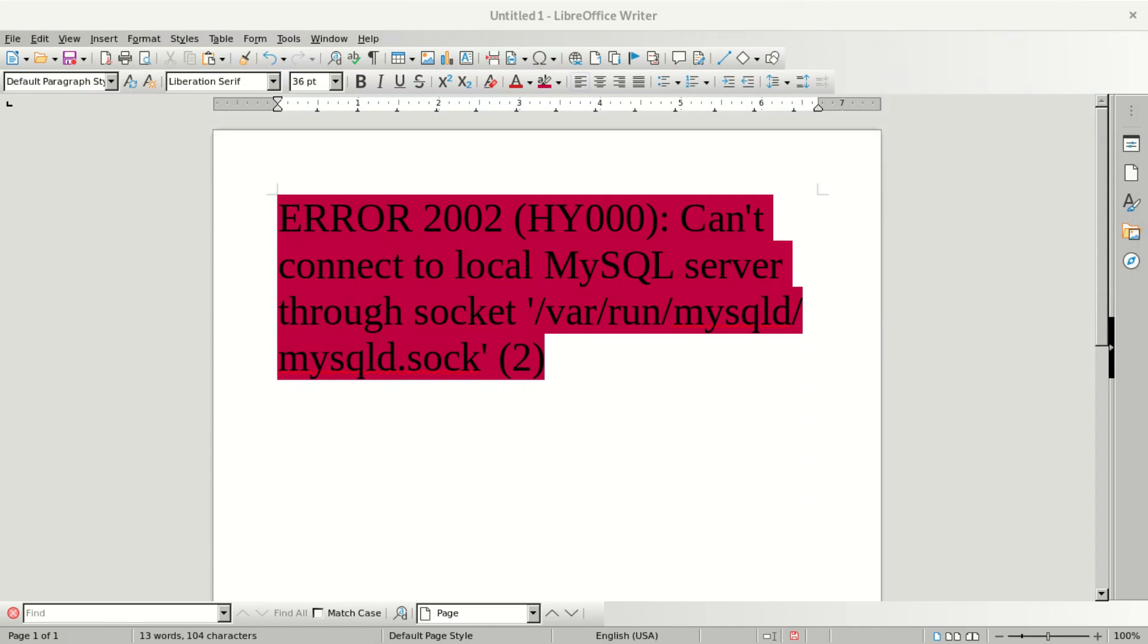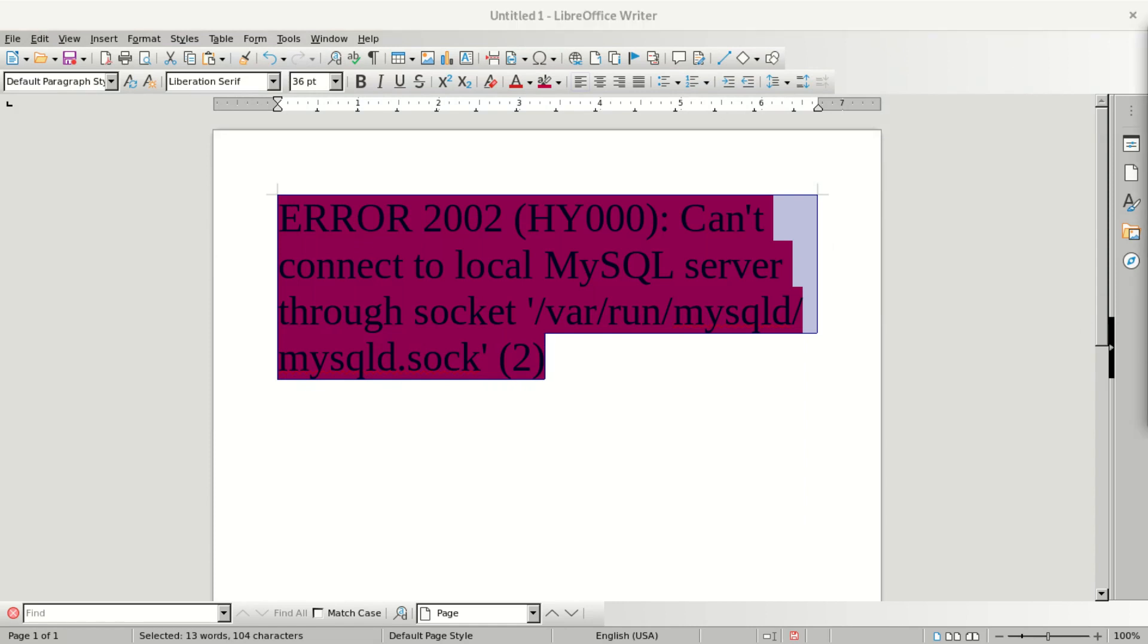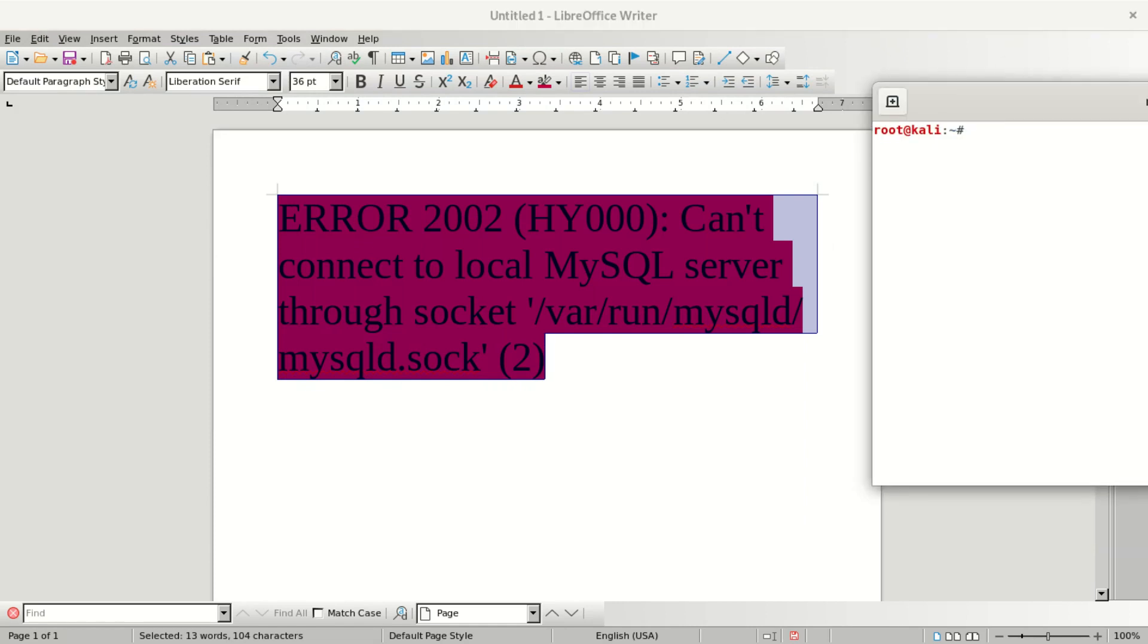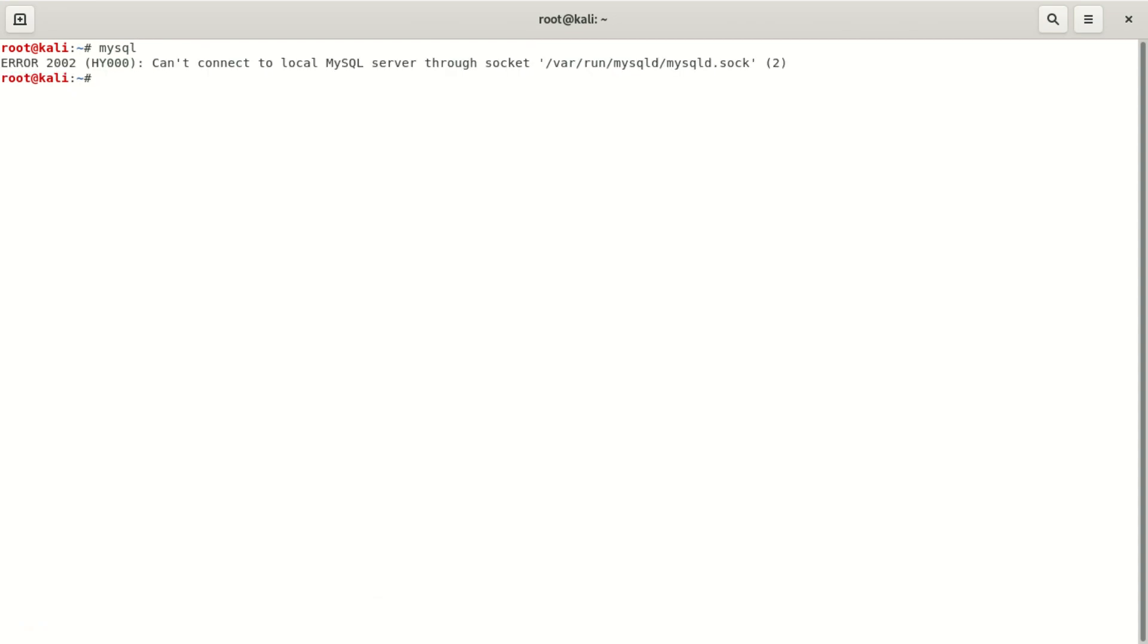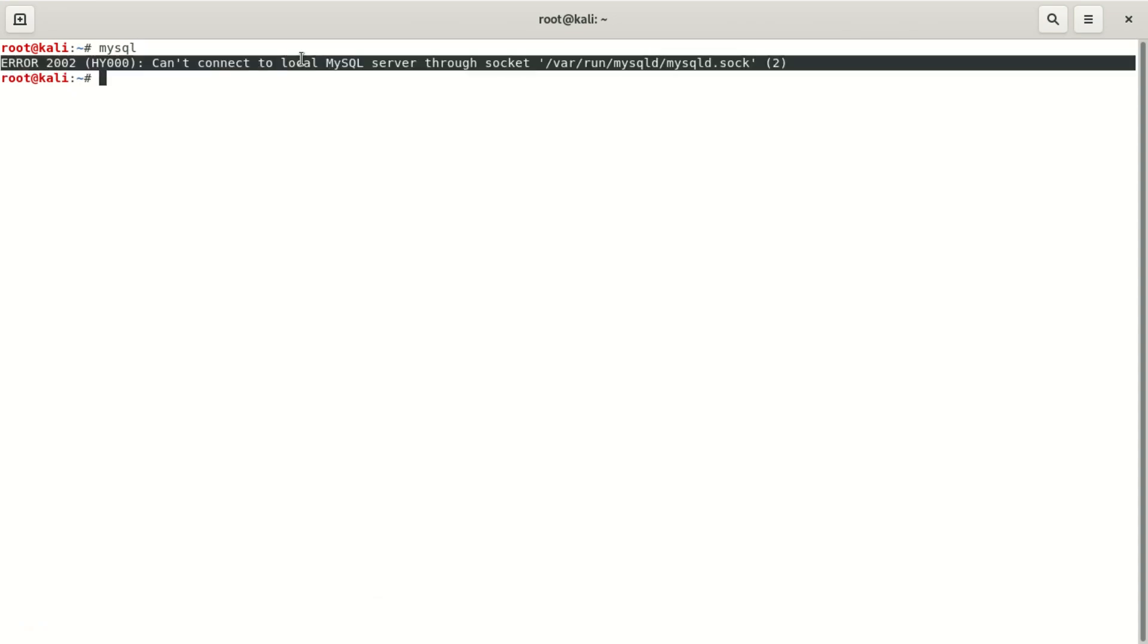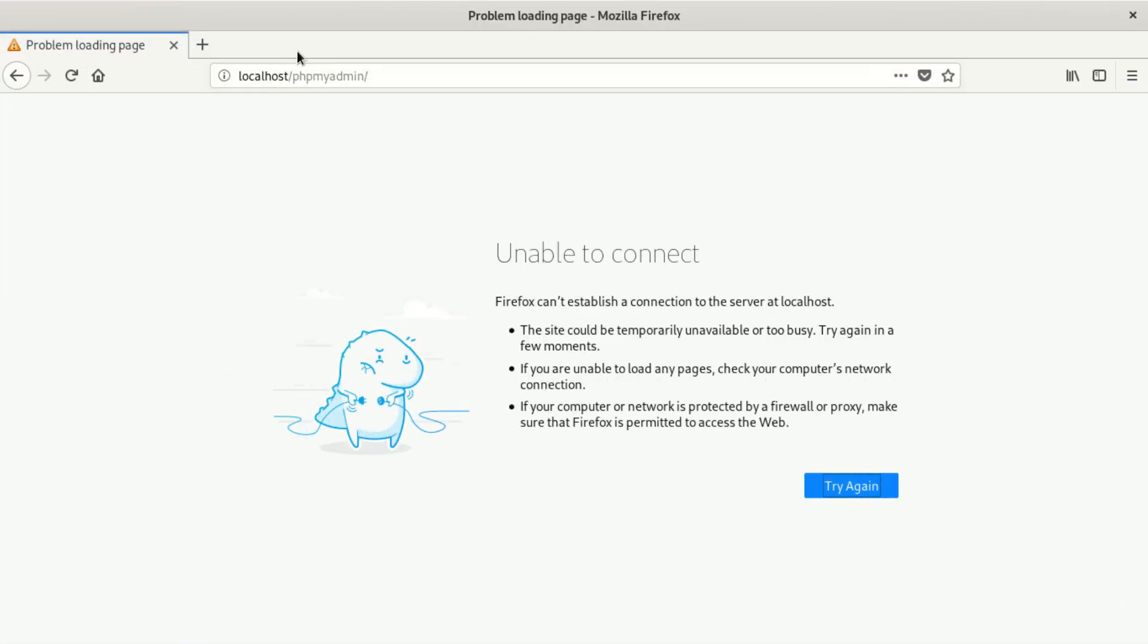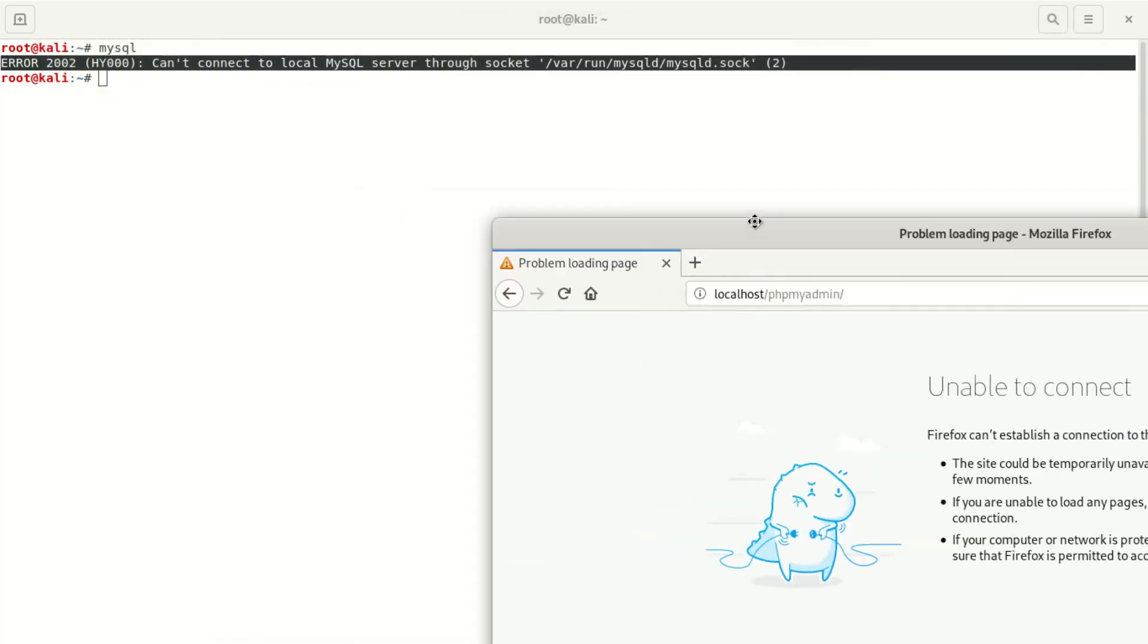I'm going to show you what we get from the terminal. I'm going to open the terminal. The terminal should show exactly this error code. We say service mysql start. We start, then we say mysql. This is what we get, we get this error.